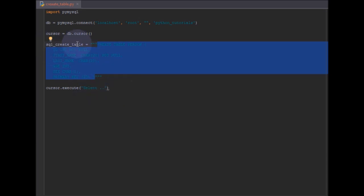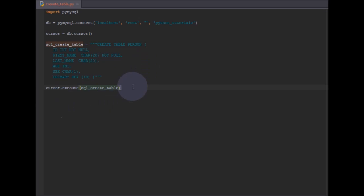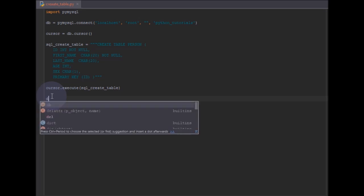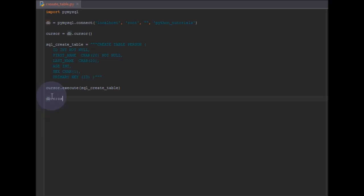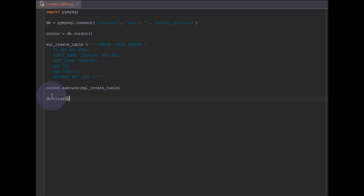Now I'll pass this SQL to cursor.execute() so the new table gets created. After everything, we need to close the database connection using db.close() — that's how the database connection is closed.